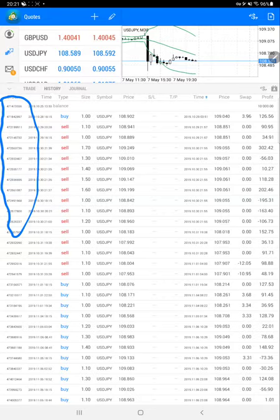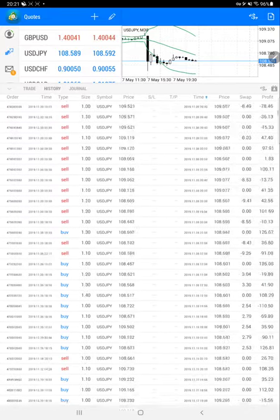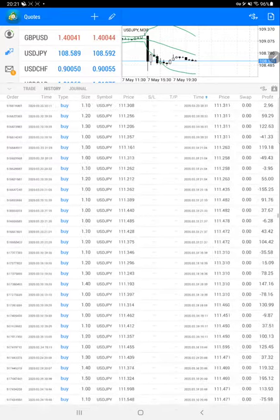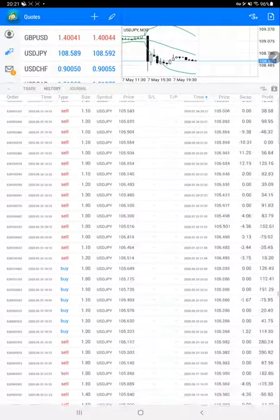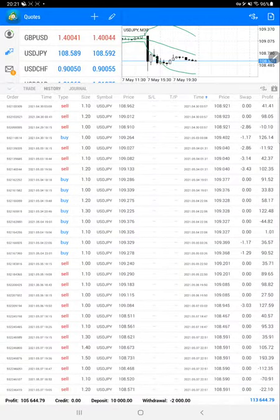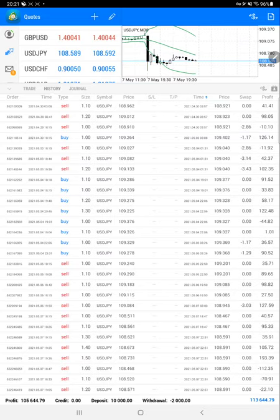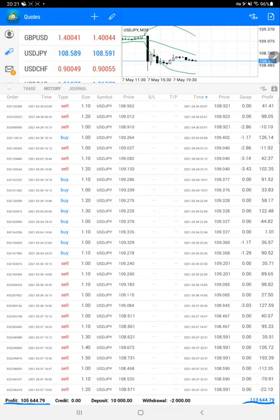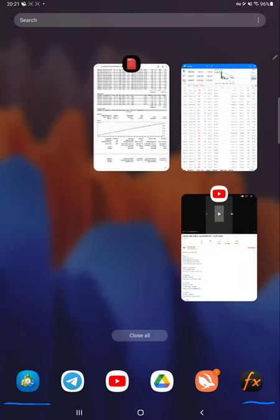We'll scroll down and see the current profit made on this account and how much the account has increased. We can see the profit is $105,000 and the current balance is $113,000 as we've already seen. Almost $3,000 plus profit has increased from the last update.